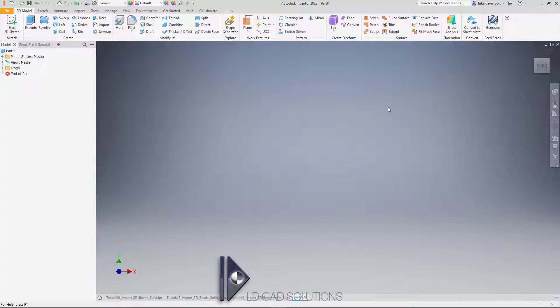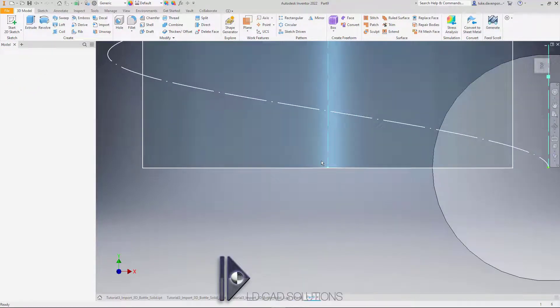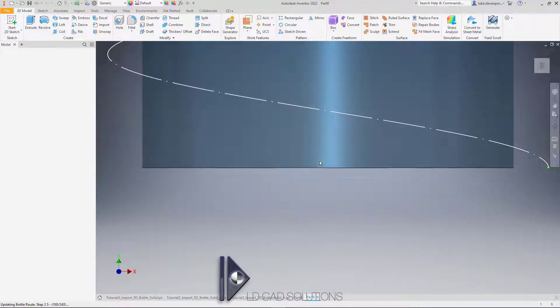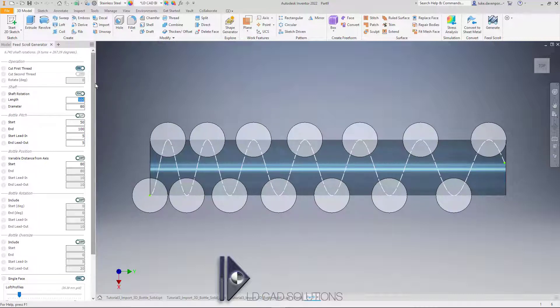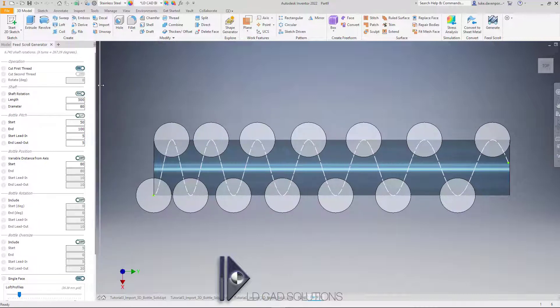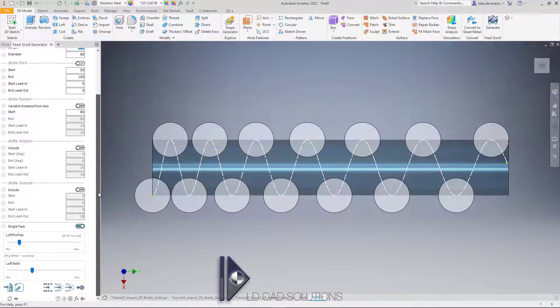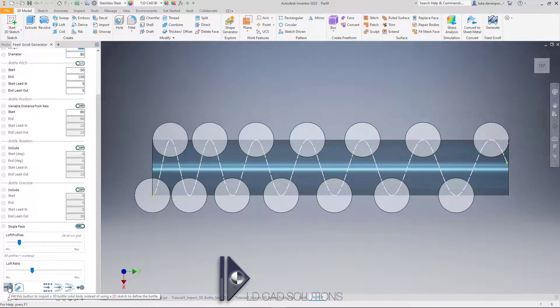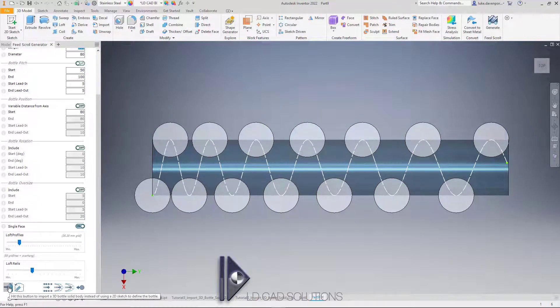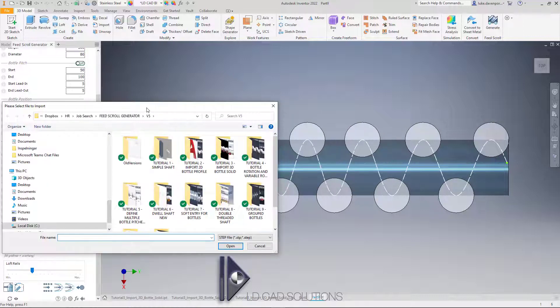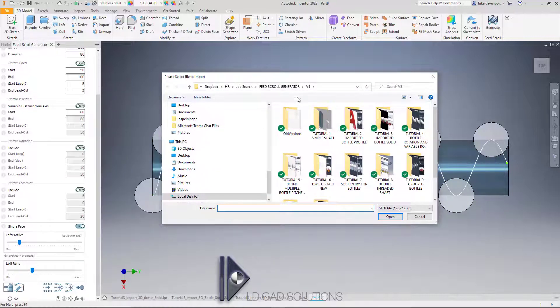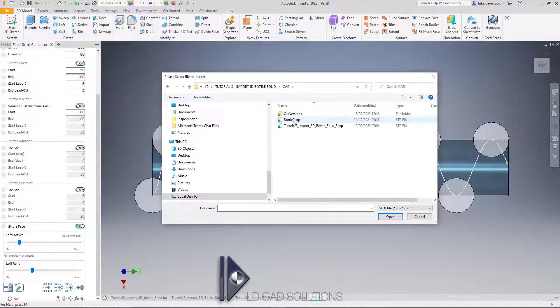Inside an empty part file, I'm going to hit generate here. Because this tutorial is focusing on the import of the 3D bottle solid, we're going to skip everything else for the time being—it's covered in other videos. We're heading straight for this import 3D bottle solid body button. When we do this, we'll get a browse window and I'm going to browse to find the bottle solid.